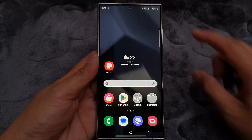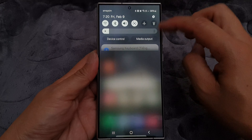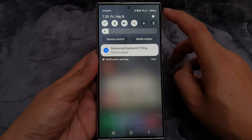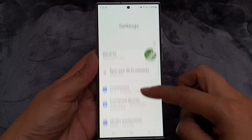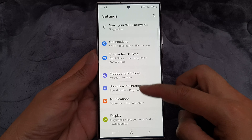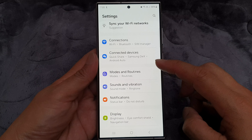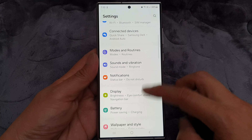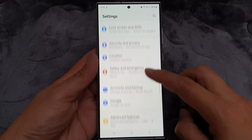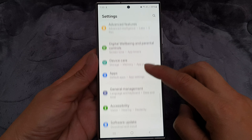From the home screen, swipe down at the top, then tap on the settings icon. Next, in the settings page, scroll down and tap on General Management.